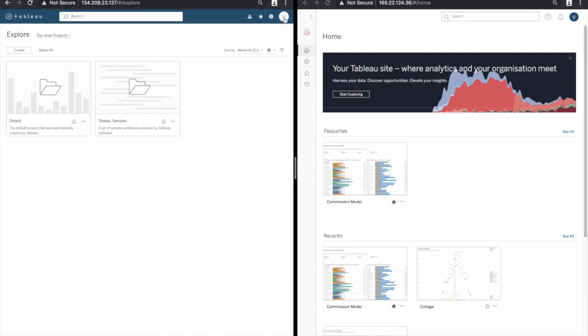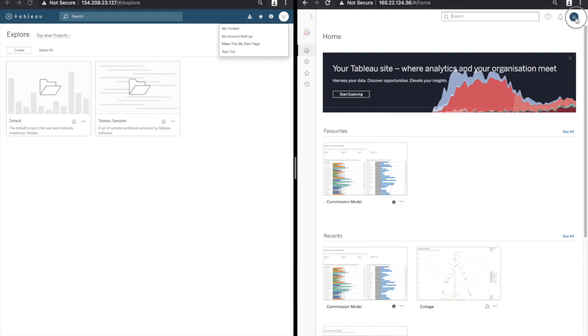The user's menu which allows the user to view their content, change their settings and make this current page their start page is in the same place and remains unchanged.